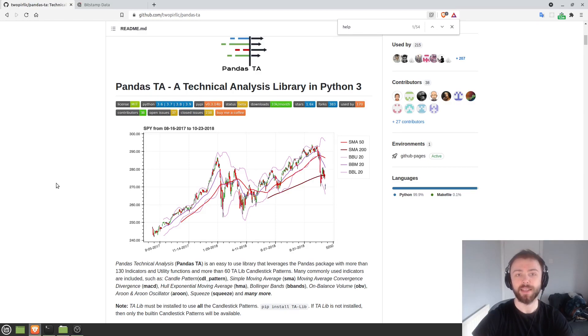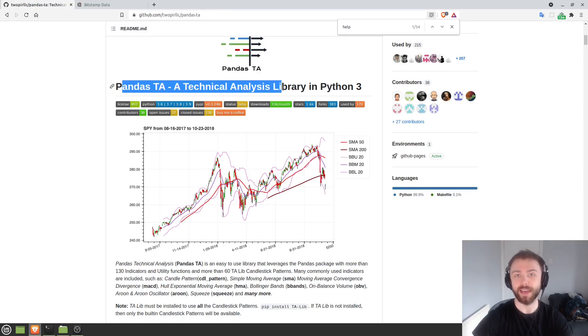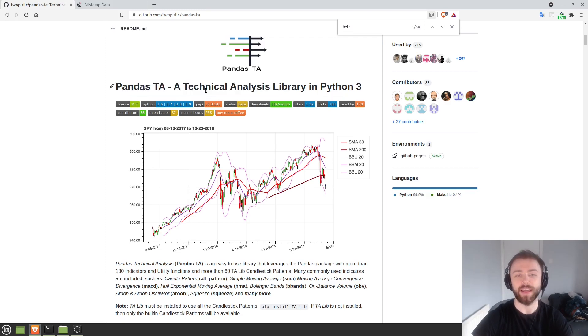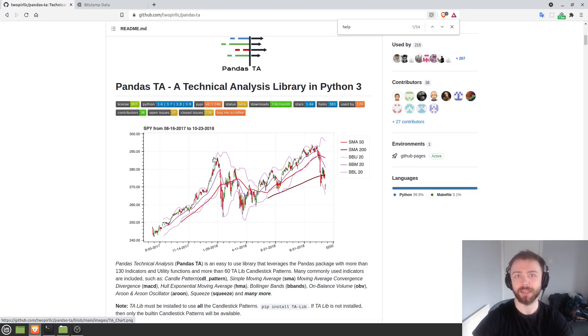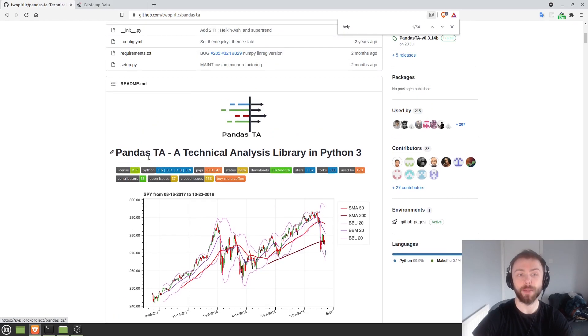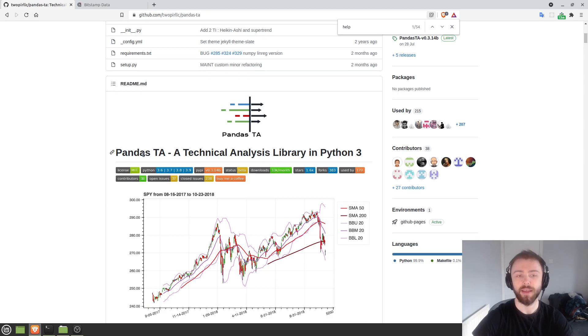Today we're going to be taking a quick look at pandas TA, which as it says here is a TA library for Python 3 that you can use to very easily compute different indicators, candlestick patterns, and lots of cool things like that.